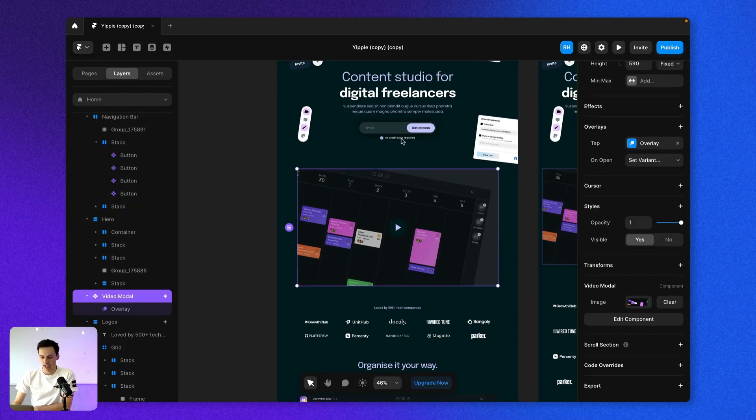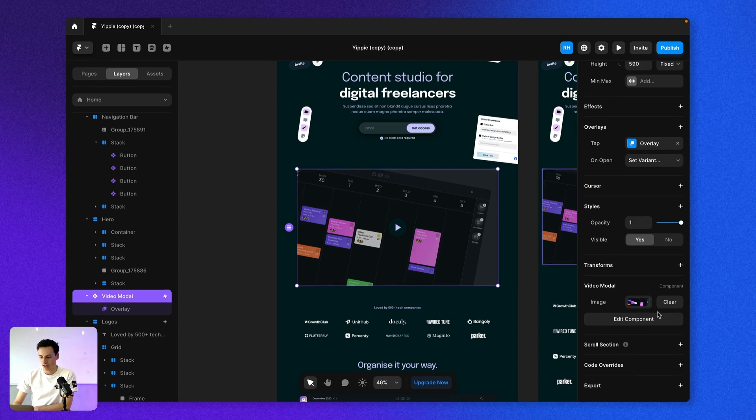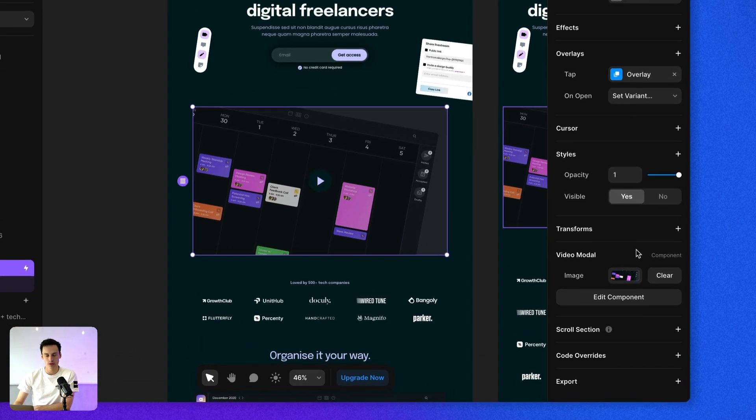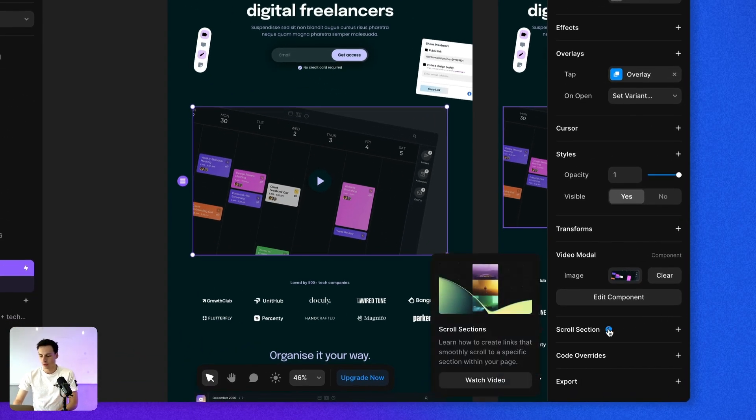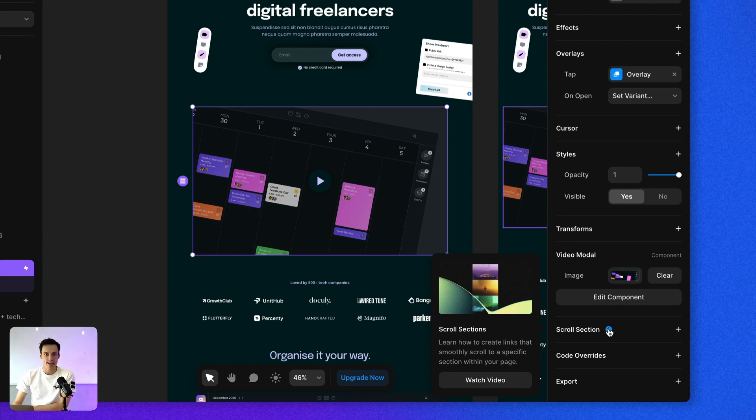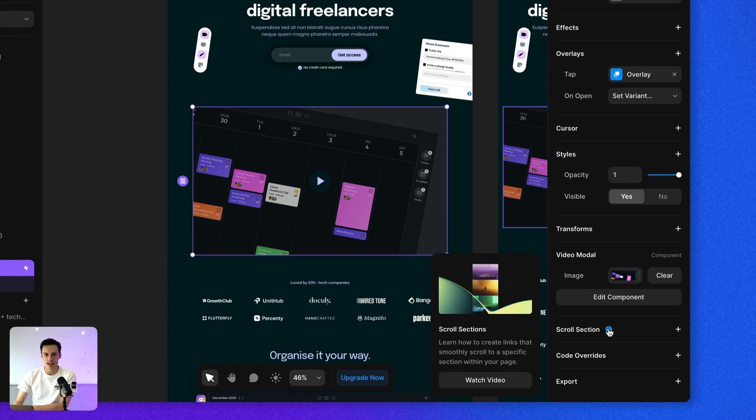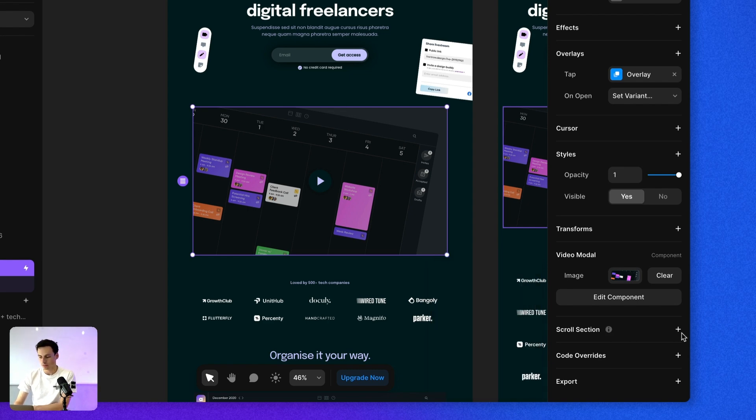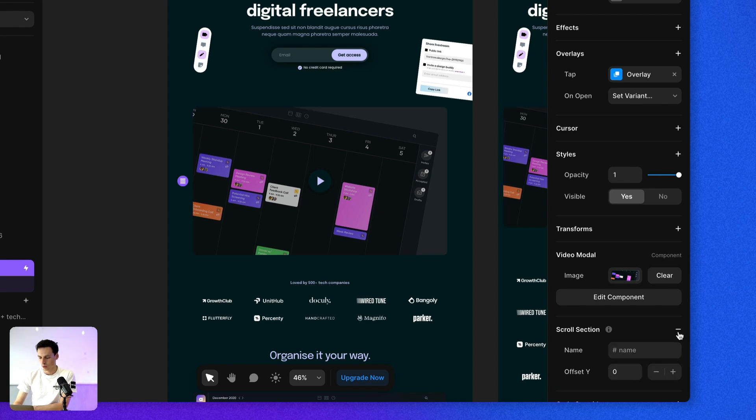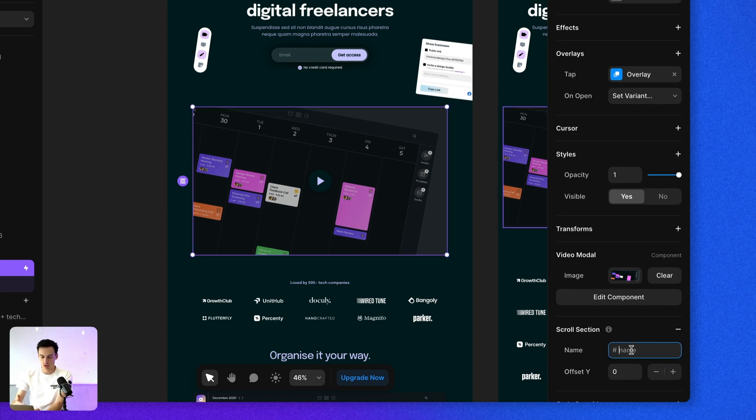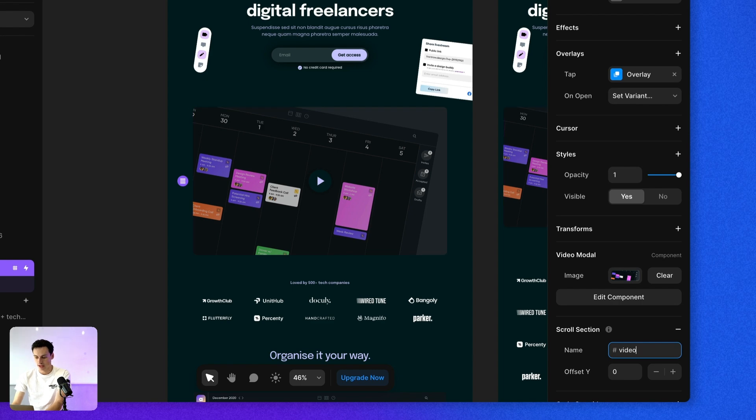If I click on any frame on the canvas and go to my properties panel on the right hand side, down the bottom, you'll notice we have this thing called a scroll section. And this is essentially something we will use to identify the section of the page later on when we want to link it inside the navigation. So if we click on plus here, we can set the name of our scroll section. We'll just call it what it is, which will be the video.